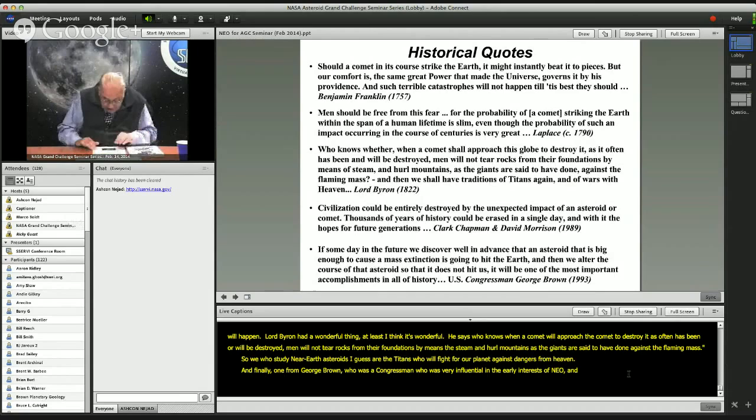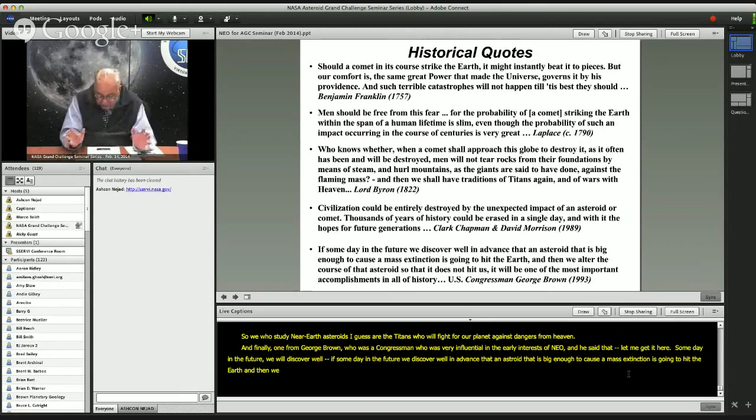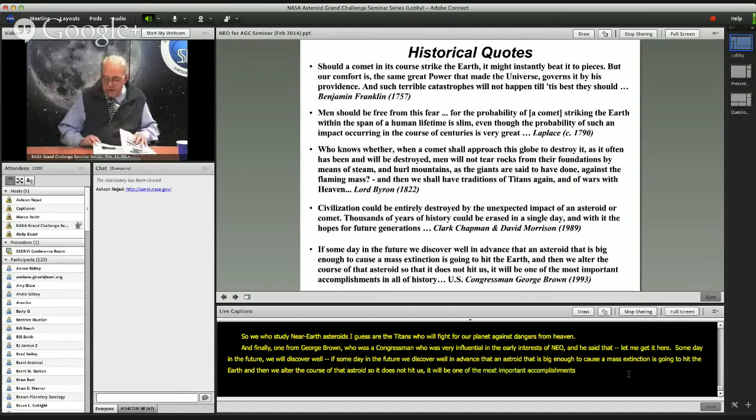Congressman George Brown, who was very influential in early interest in NEOs, said: 'Someday in the future, if we discover well in advance that an asteroid big enough to cause a mass extinction is going to hit the Earth, and then we alter the course of that asteroid so it does not hit us, it will be one of the most important accomplishments in all of history.' He was an advocate in the U.S. Congress for doing just that.